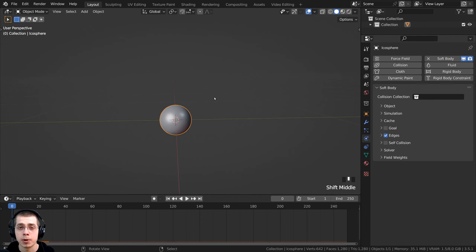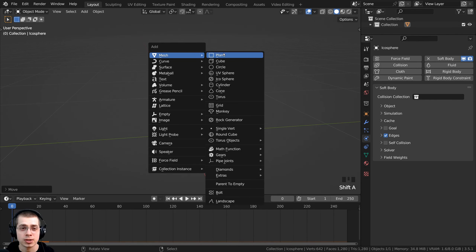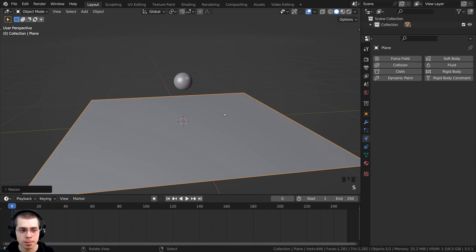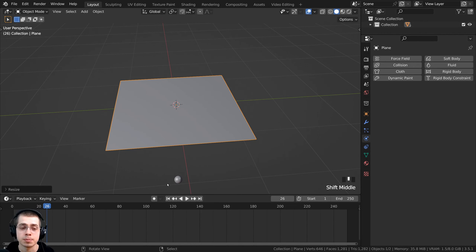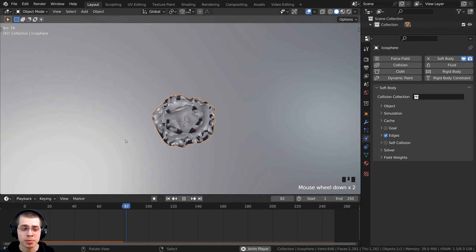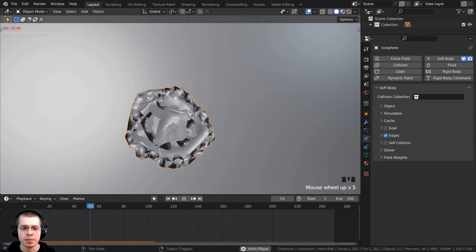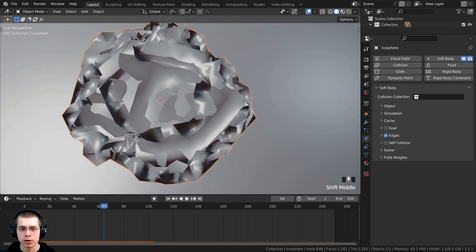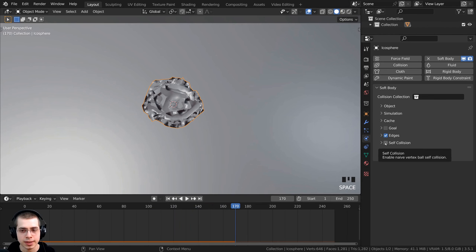We now need some object that the ball can collide with. I'll bring this object up on the Z axis, then press Shift+A, go to Mesh, and add a plane, scaling it up a bit. If I play again, it just goes through the plane — that's because we need to add physics to the plane to tell the sphere to interact with it. I'll select the plane and click on collision to add collision physics. Now it interacts with the plane, but it's kind of acting like paper or cloth, not retaining its shape, and vertices are going through each other.